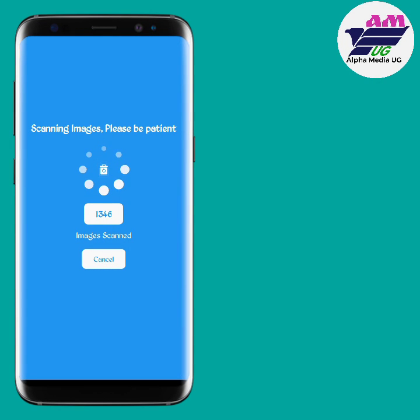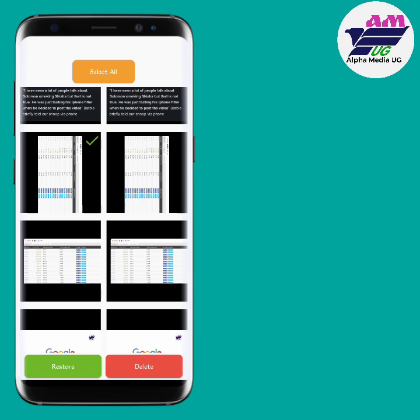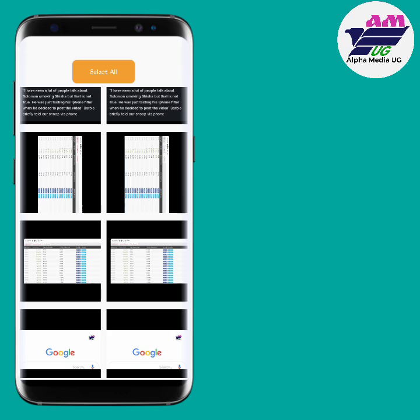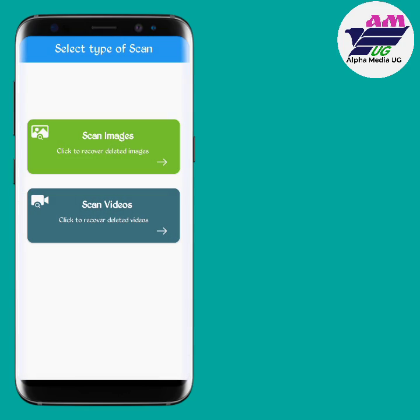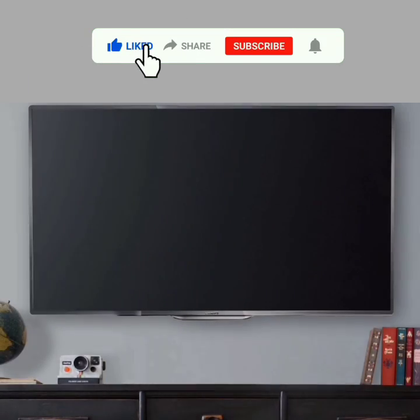Hello! In this video I'll show you how you can recover deleted photos and videos using only one tool. Make sure to follow the whole video without skipping, as I'll take you through each and every step explaining everything in detail.